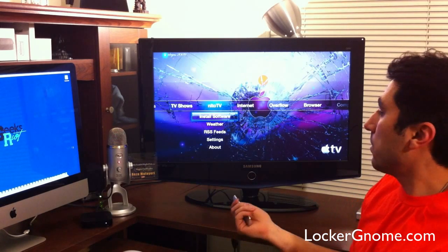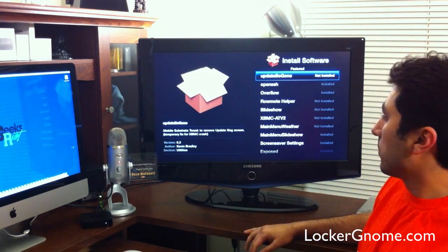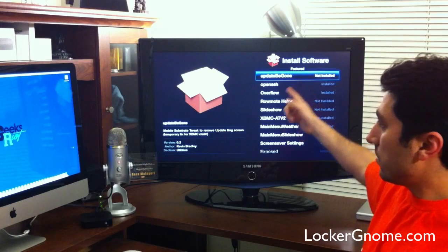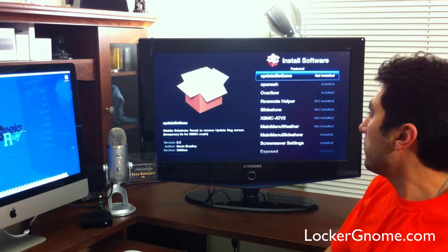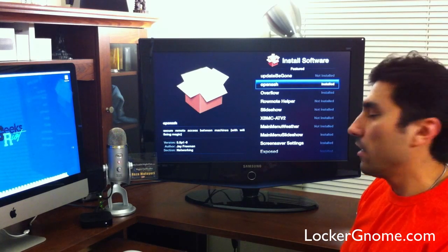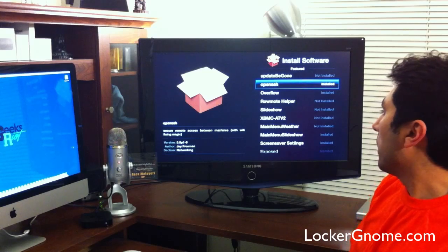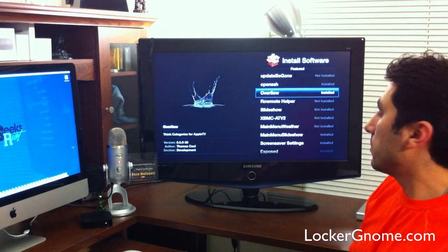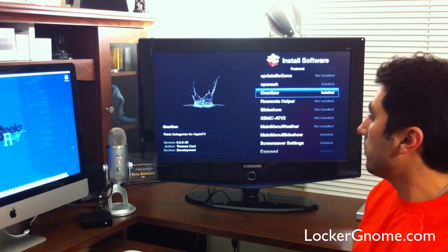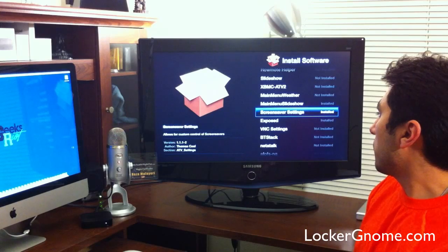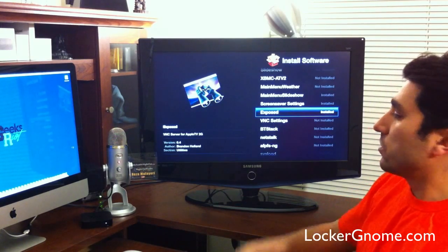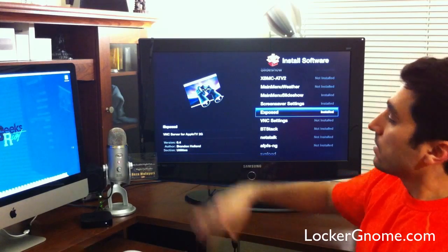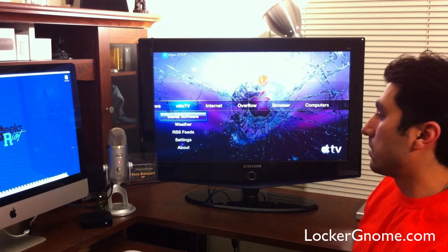So, NITO-TV, some of the examples of the software that you can install are all sorts of different things. Update Be Gone, so this will remove the nagging update screen that you get from Apple TV every time. You got OpenSSH, lets you access your machine from a Mac. Overflow, you can categorize all the different things you got in there into one menu list instead of having the whole bunch of different ones. All sorts of awesome things here. You even have something crazy like a VNC service, so you can control your Mac through your Apple TV using VNC. That's a sneak peek for you.